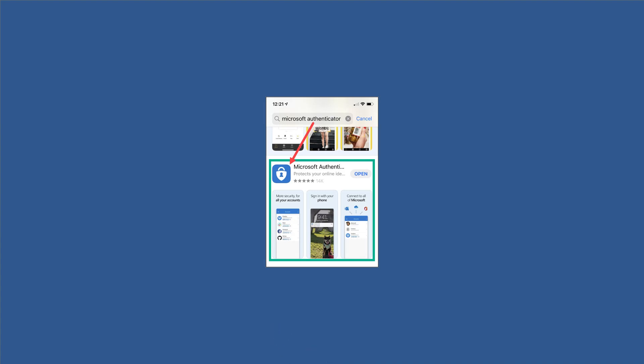Welcome to a short video on setting up your Microsoft 365 passwordless authentication using the Microsoft Authenticator app. To do Microsoft 365 passwordless authentication, we need to have the Microsoft Authenticator app installed on a mobile device.